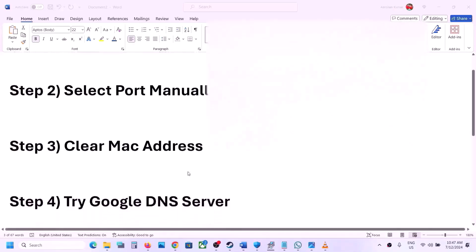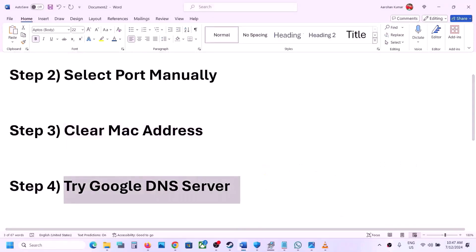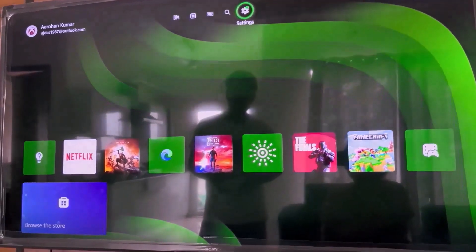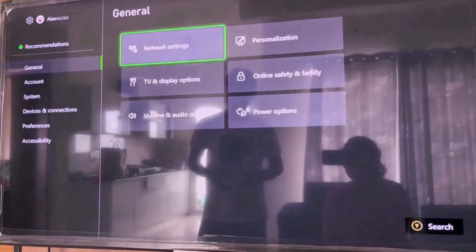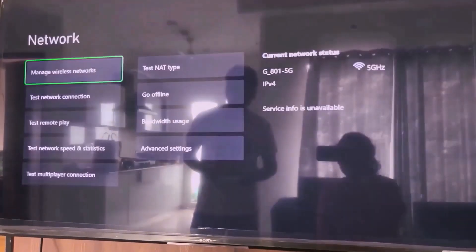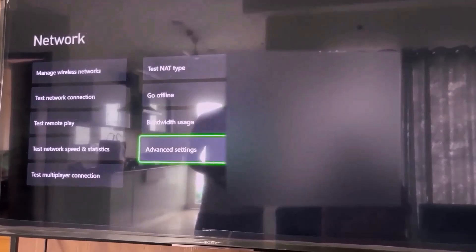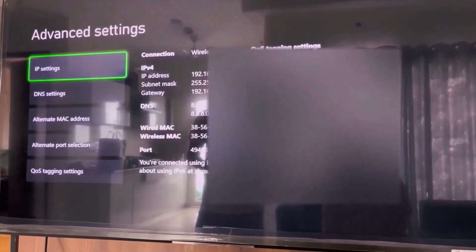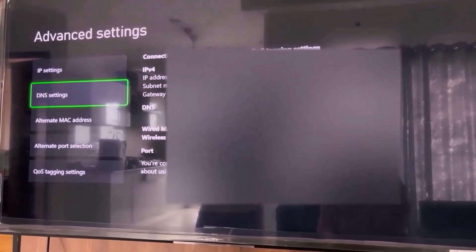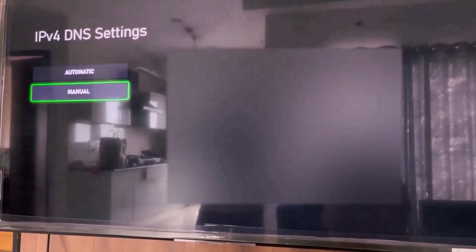The next step is to try Google DNS. Go to settings, then general, then network settings, then scroll down to advanced settings. Here you can see DNS settings — go to DNS settings and then select manual.